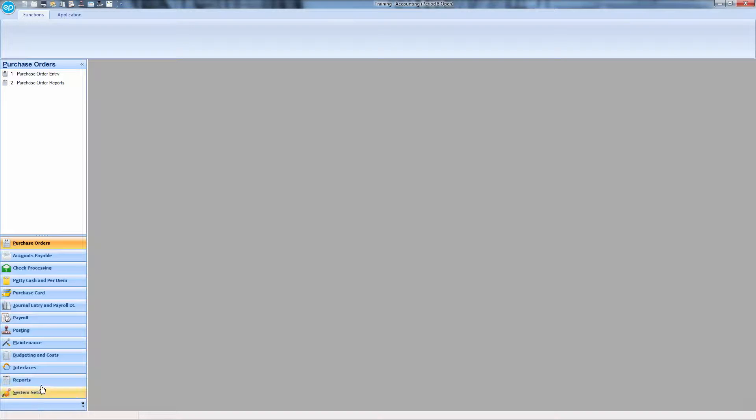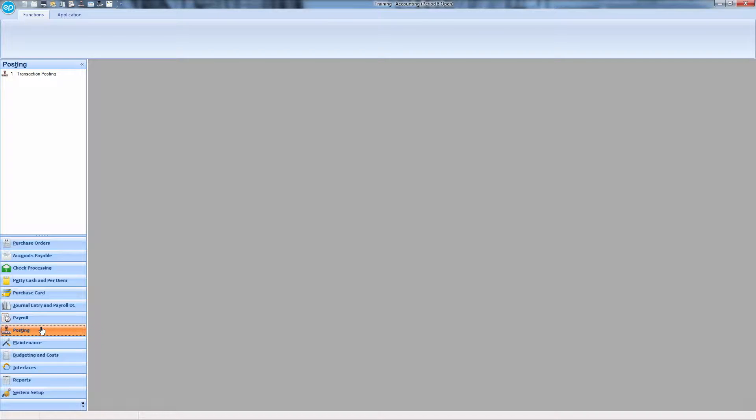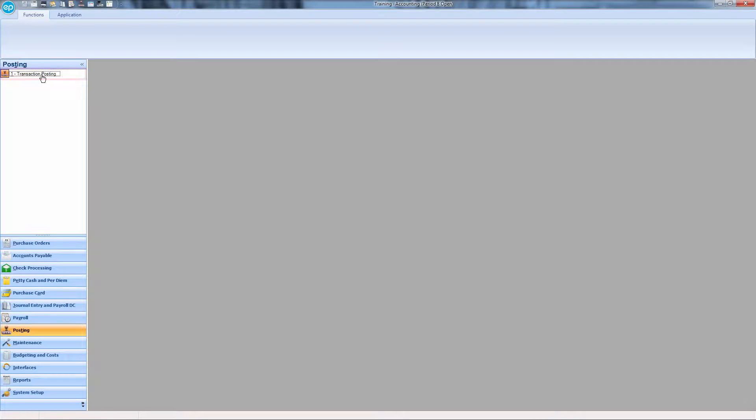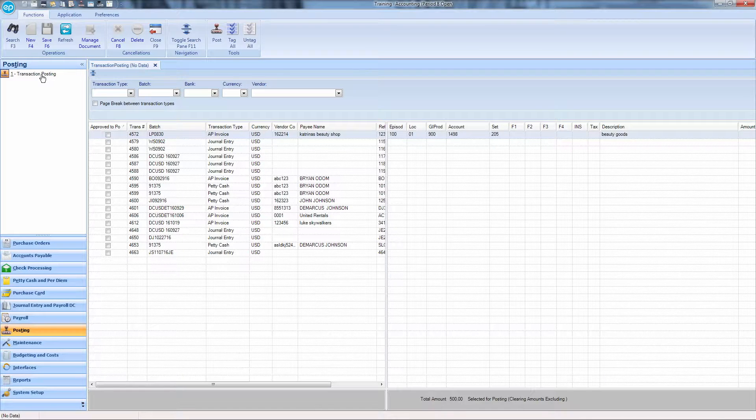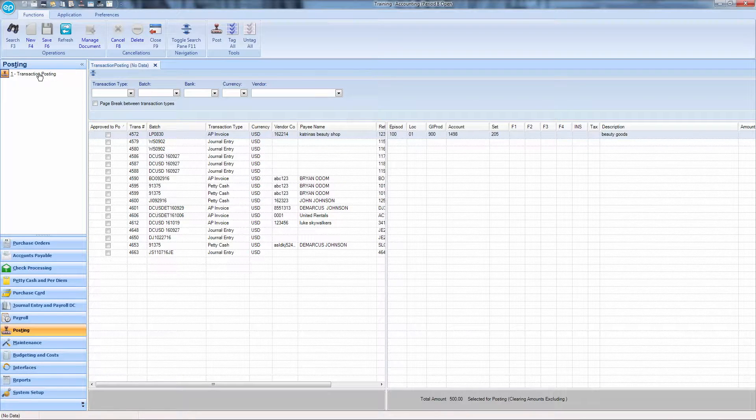On the left-hand menu, click on Posting, then Transaction Posting. To see all of the available items you have for posting, press F3 or click on Search.